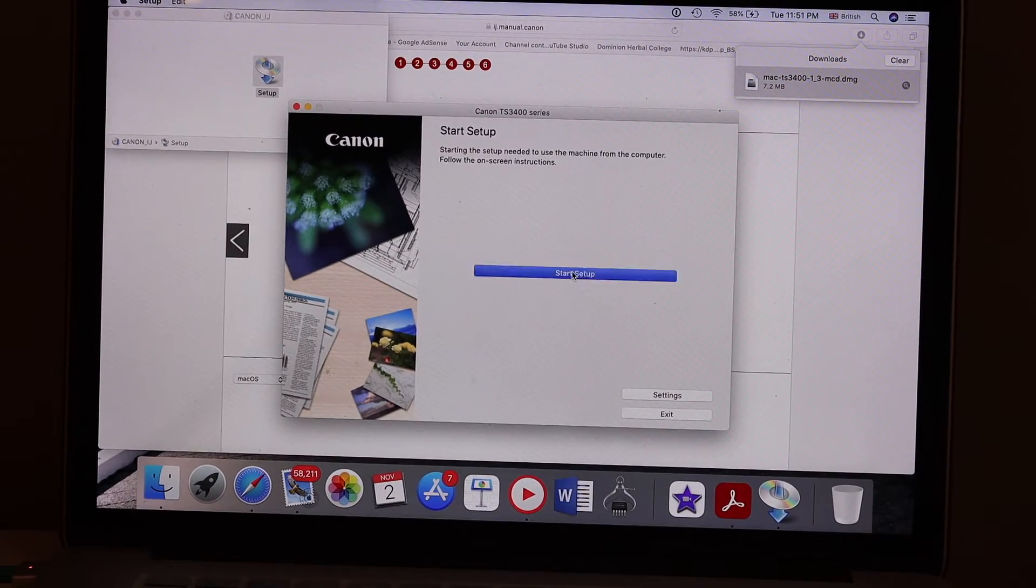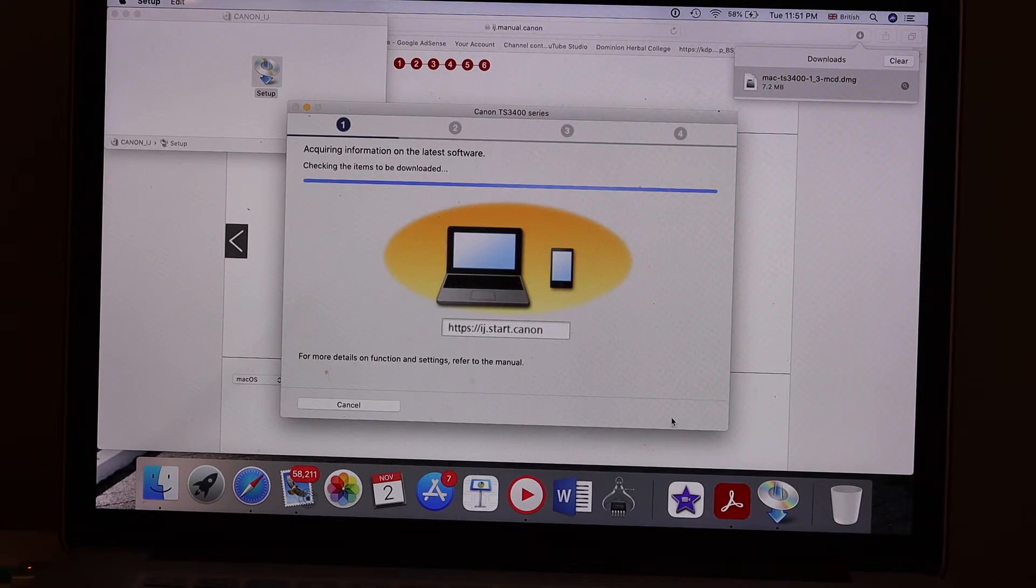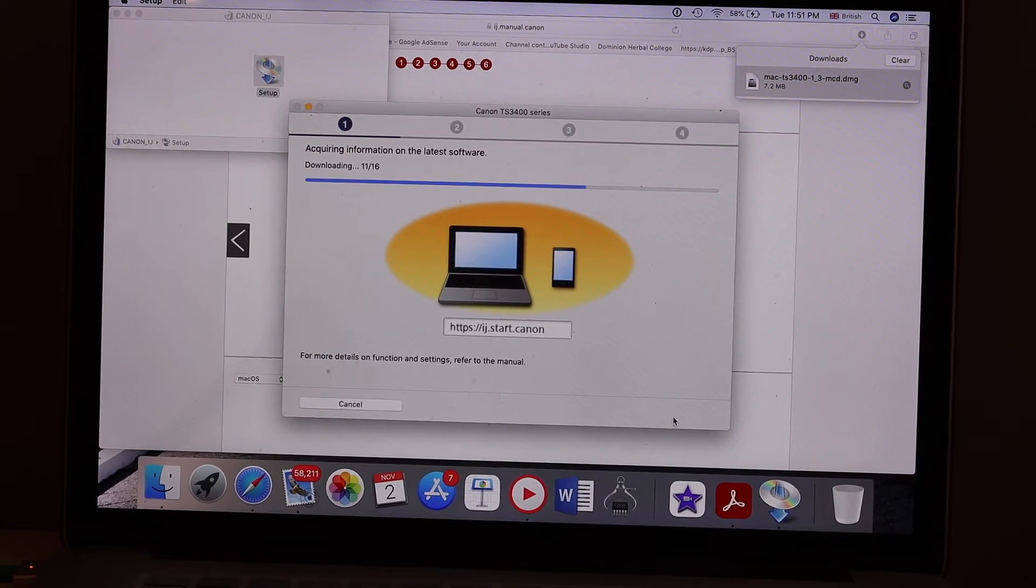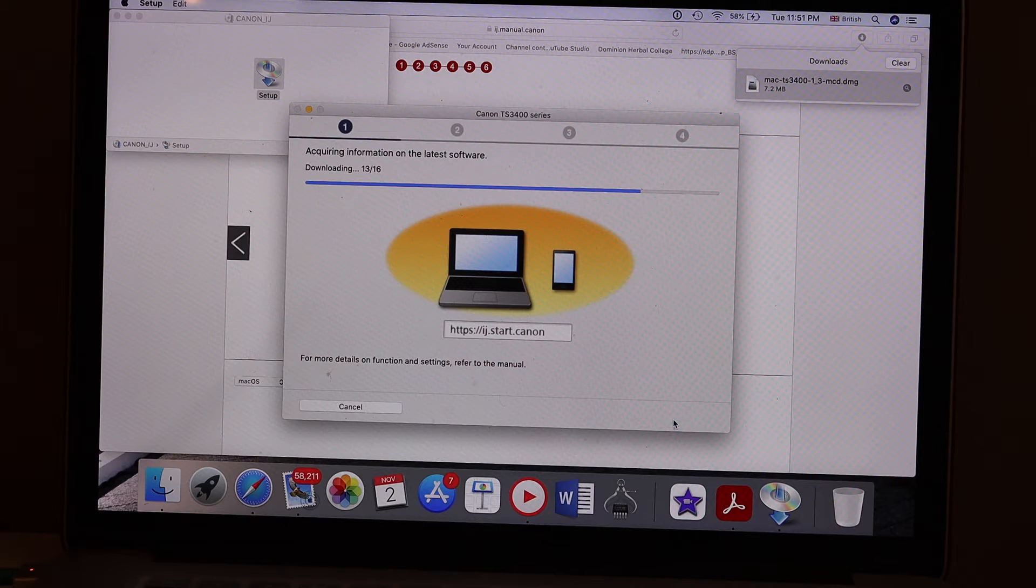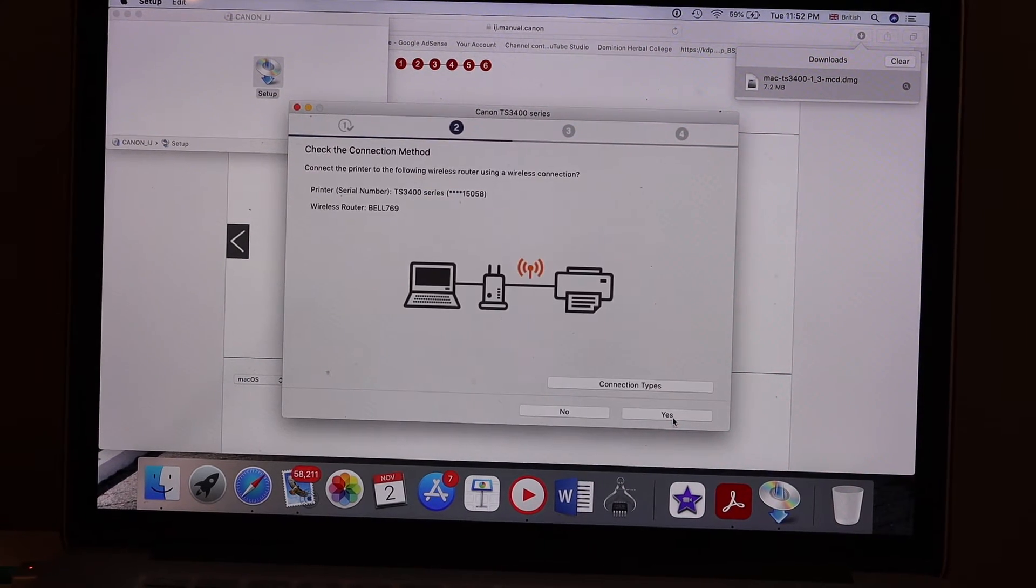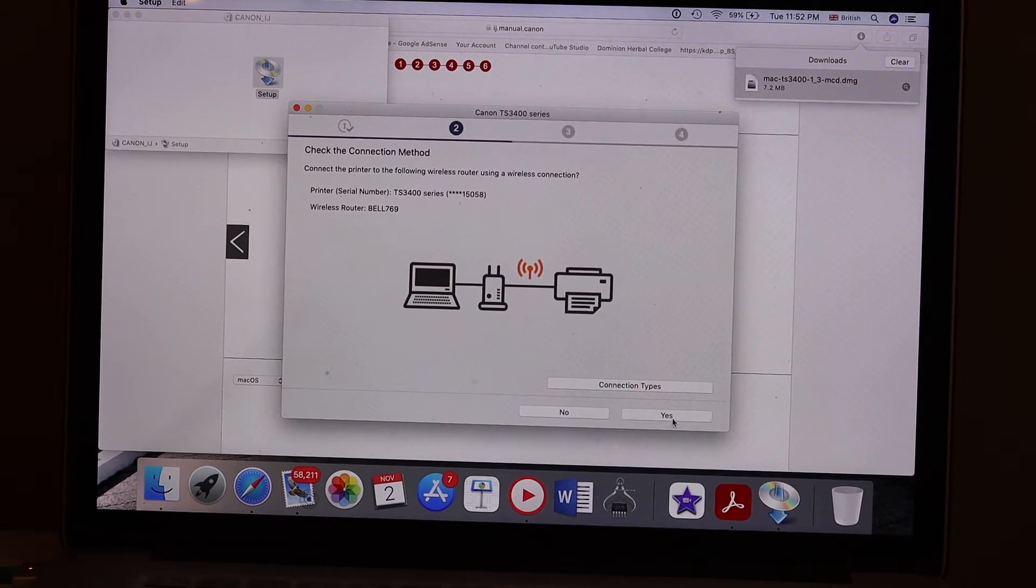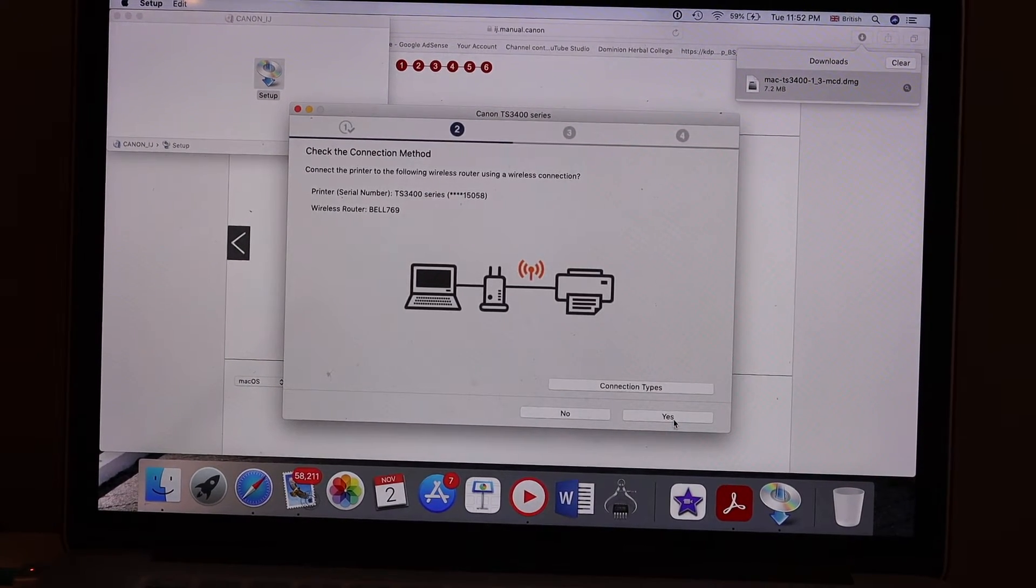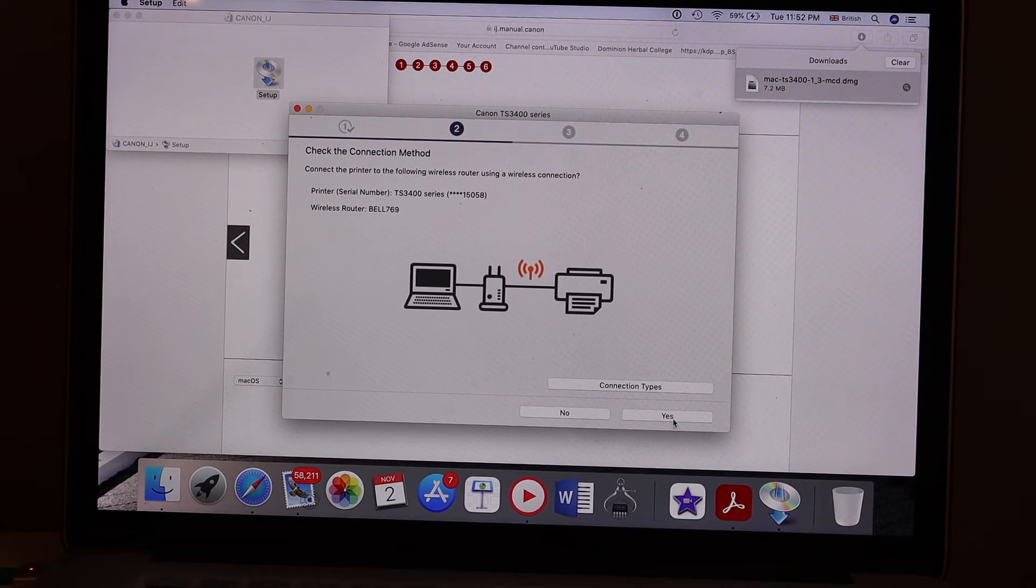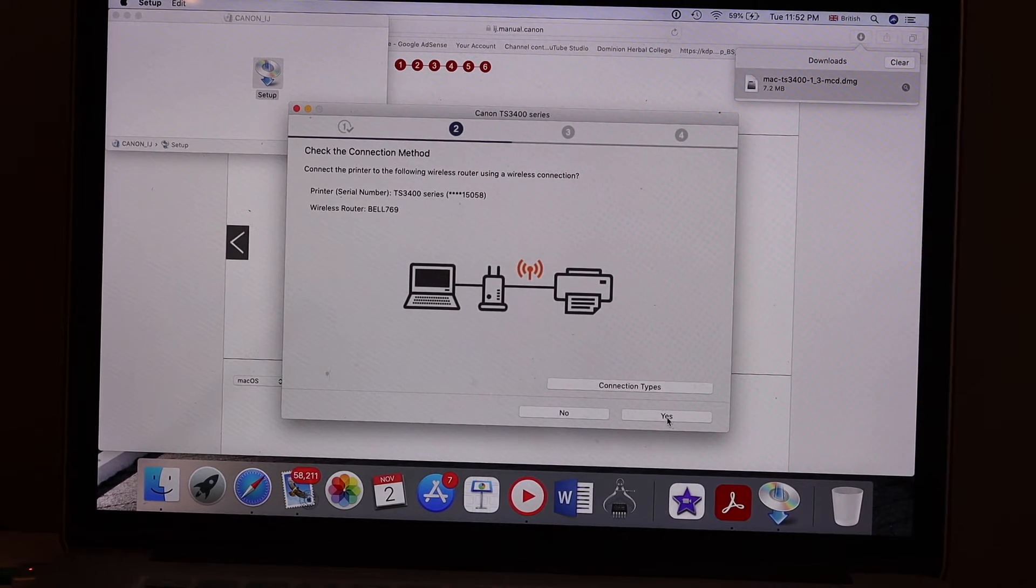Follow all the instructions. It might take 5 to 10 minutes or it may be quicker. It will show up the name of your Wi-Fi network, and if it is a correct one, simply click on the yes button.